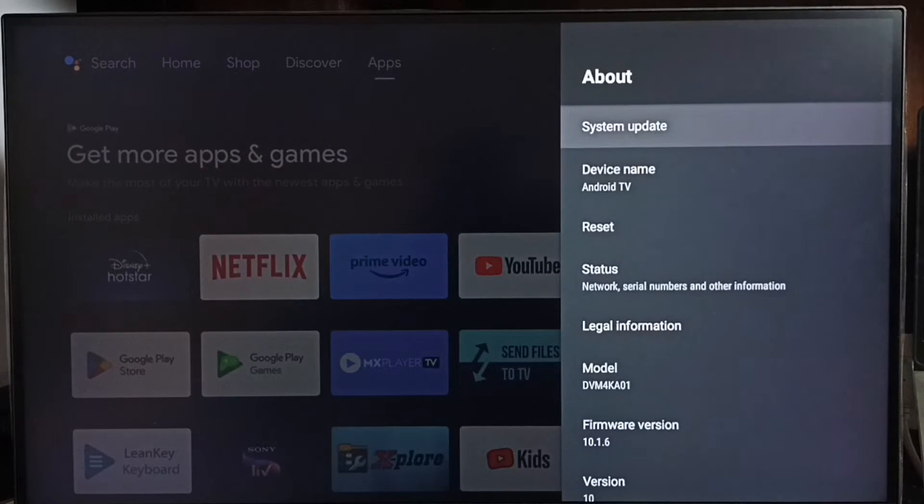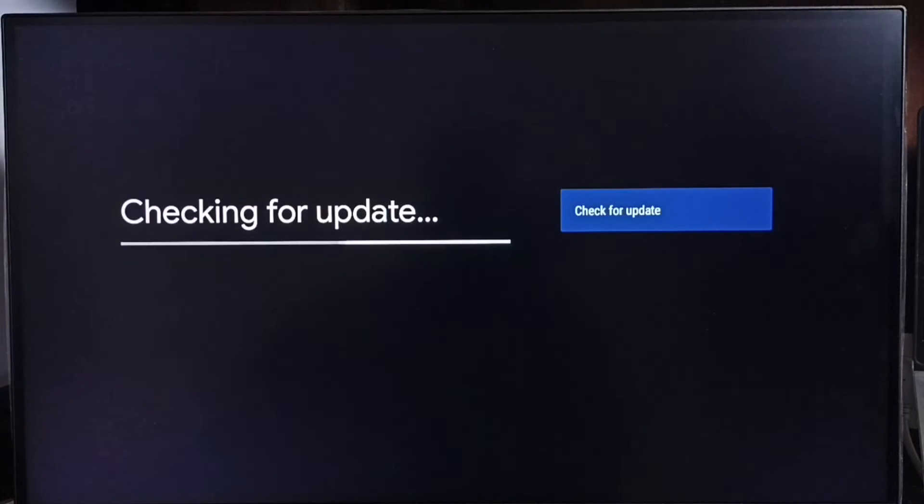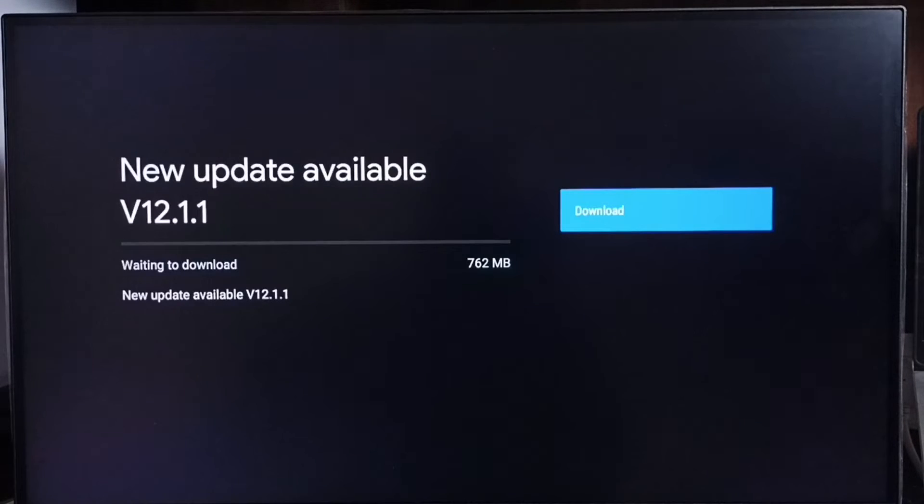Go to system update, select this option. Now it is checking for update, please wait. Okay, done.